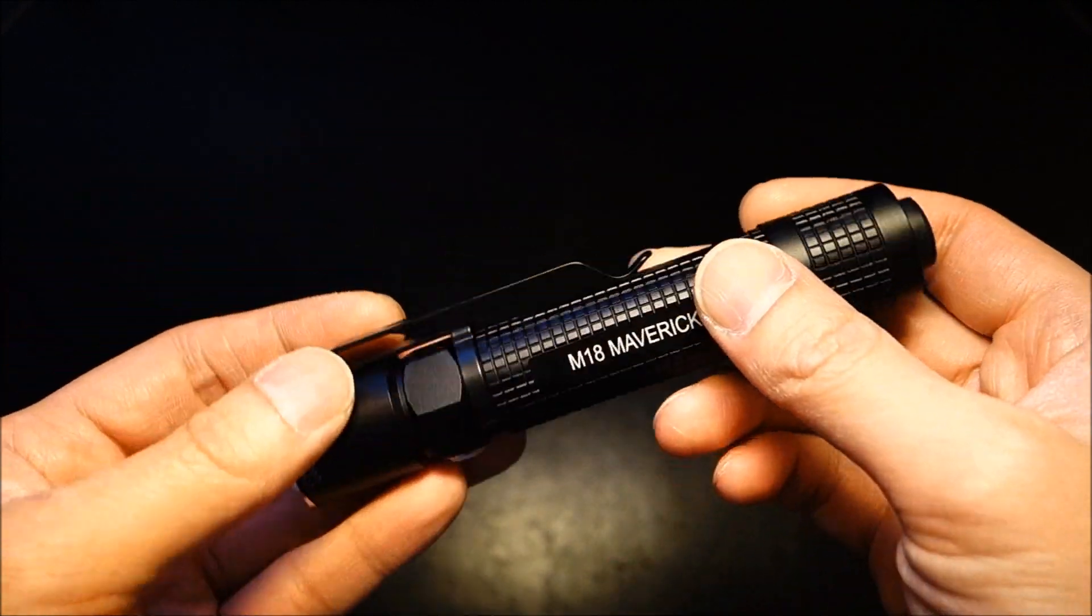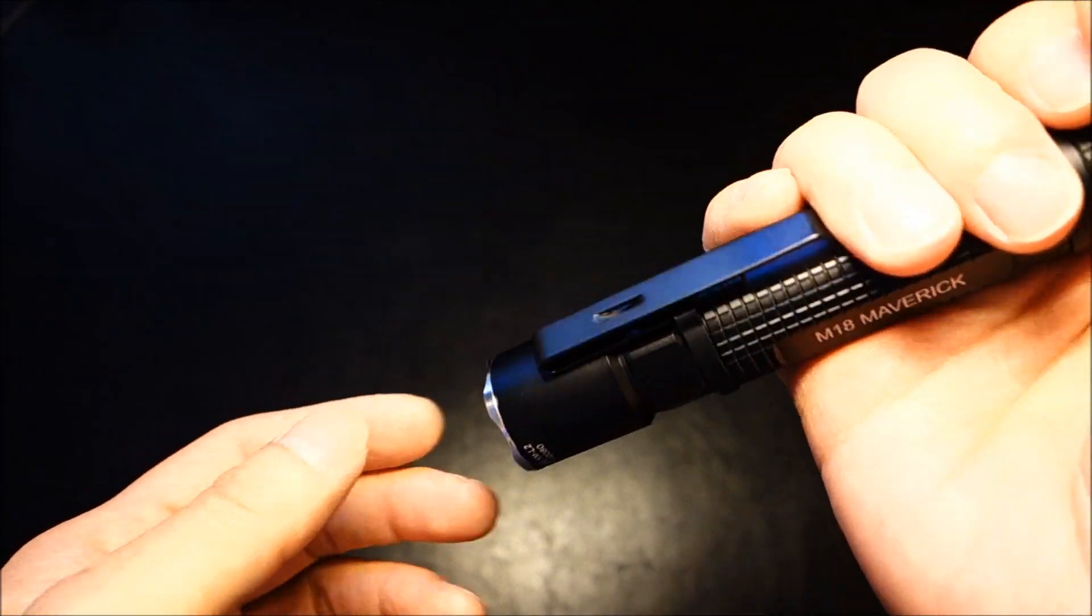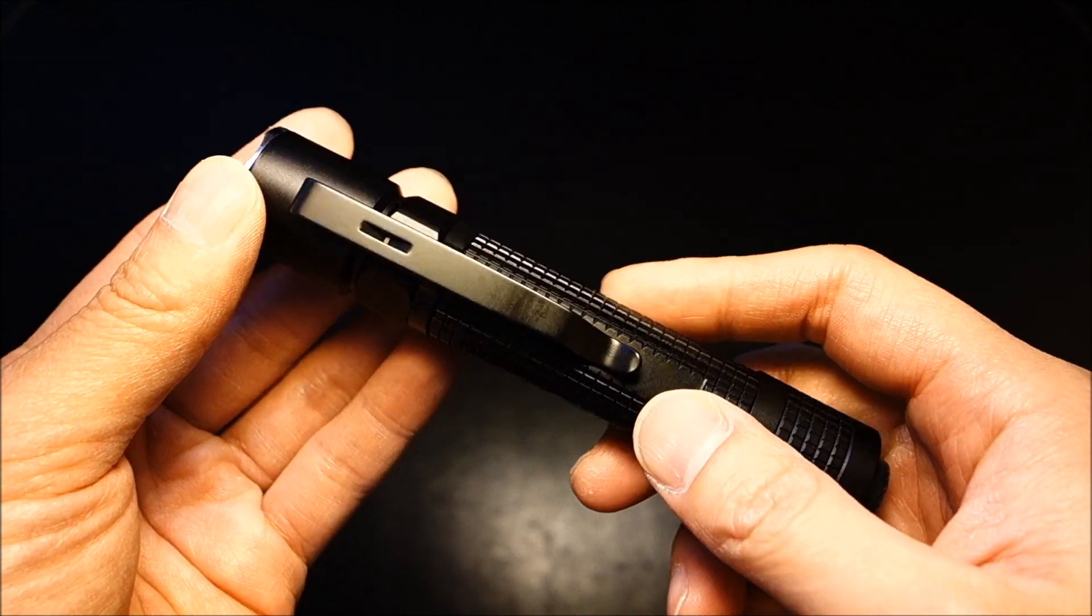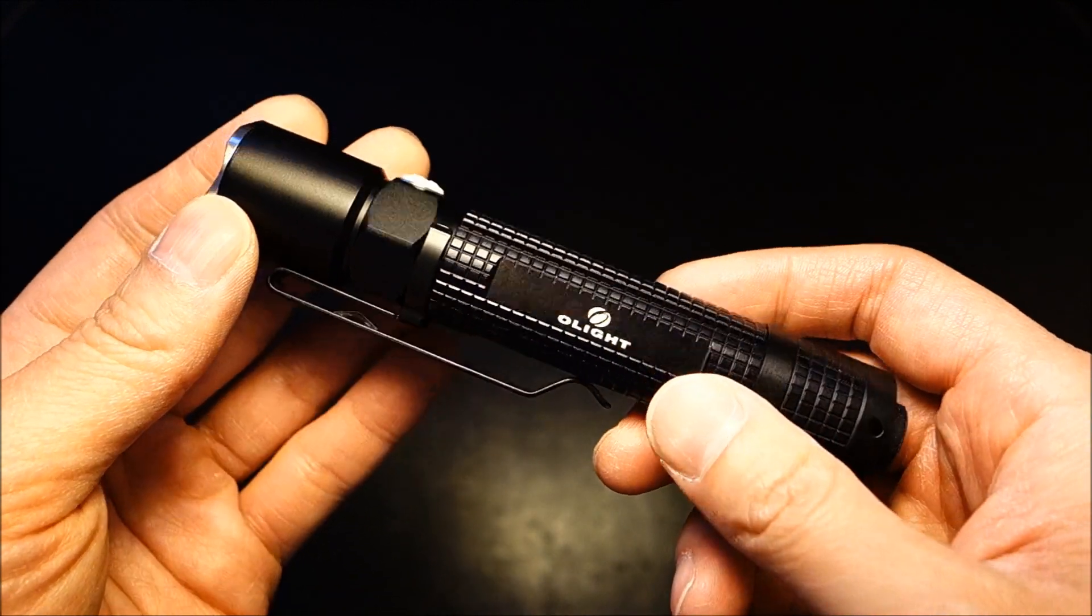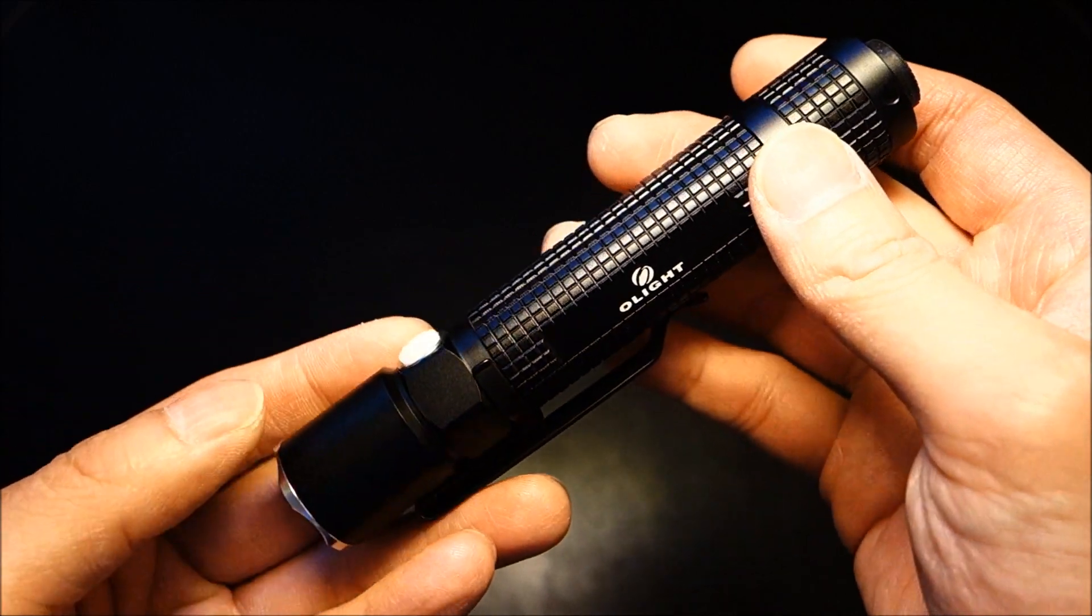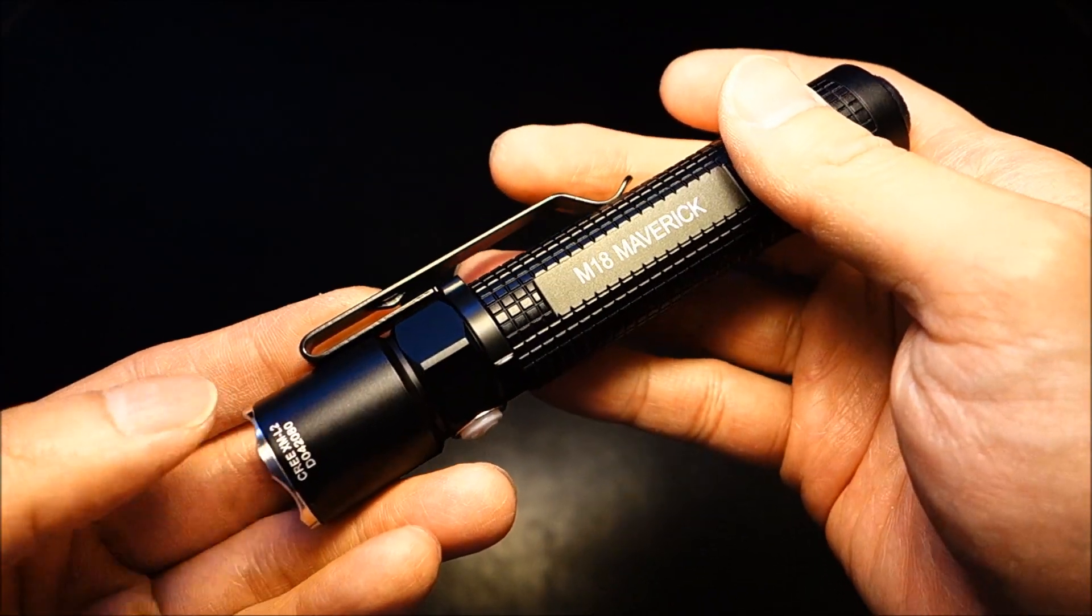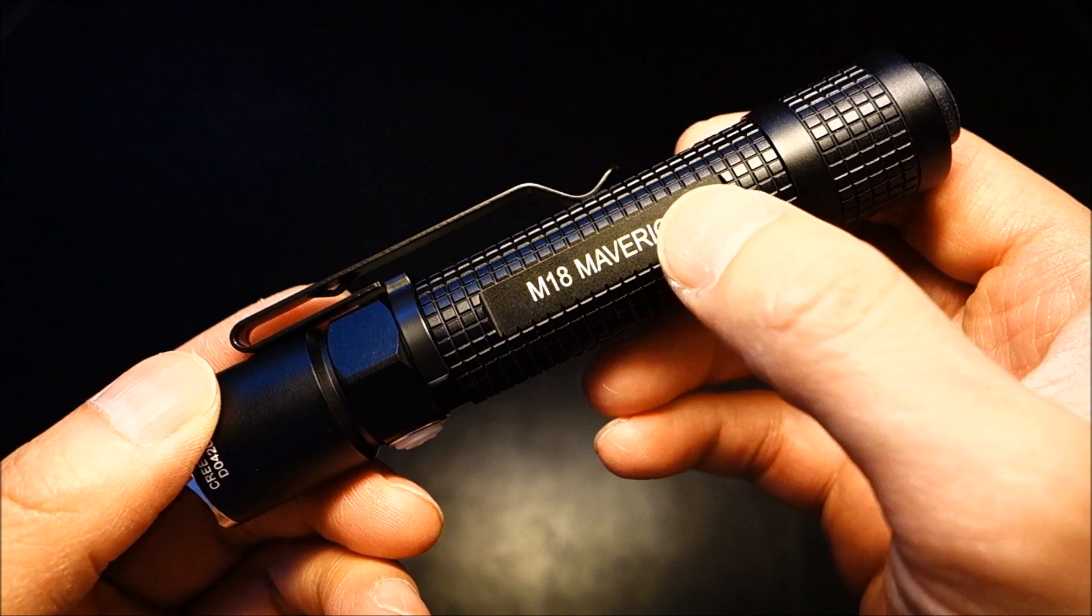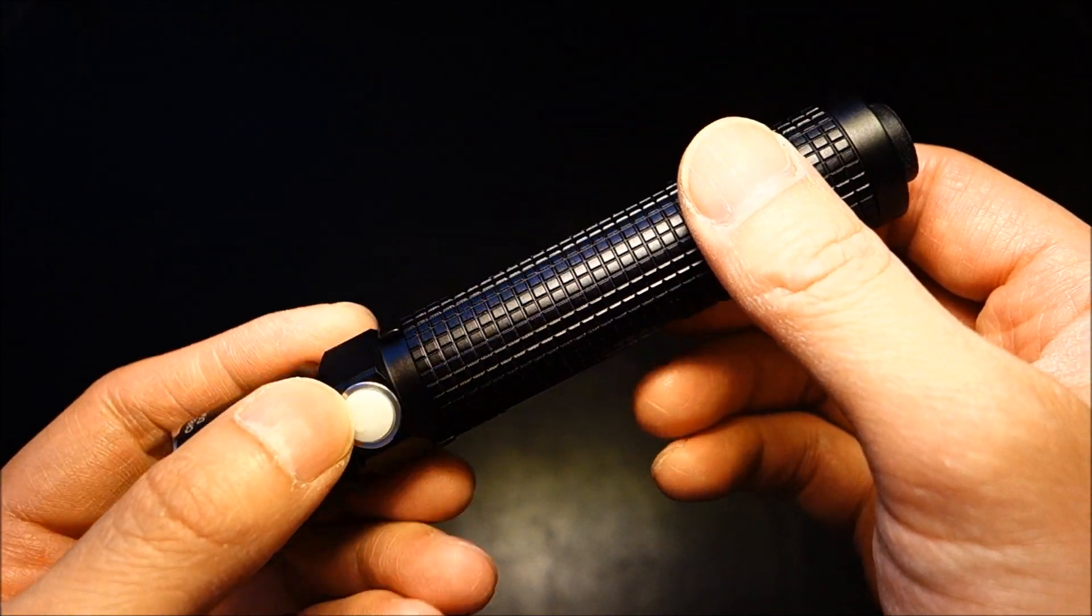As previously mentioned, you could also instantly access high via two clicks of the switch. From a tactical use perspective, which is what this was designed for, it seems like it has that covered, but again, I'm not speaking from a law enforcement or military use perspective, so I'll let others weigh in here.